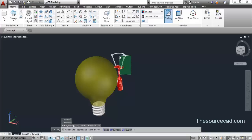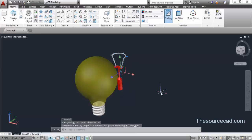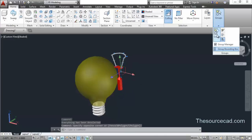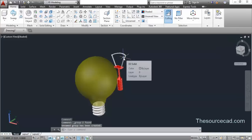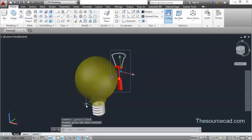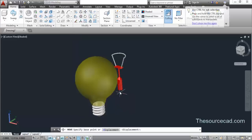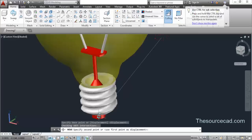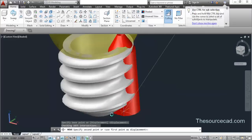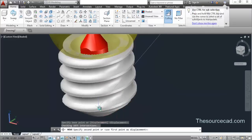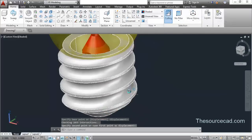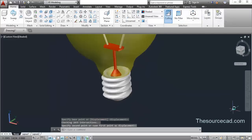You can see these two are different objects, so select them, go to Group and click on Group. Now these two objects are temporarily joined to each other. Go to Move, click on the center snap marker — orbit it to find the point — and snap to this point.